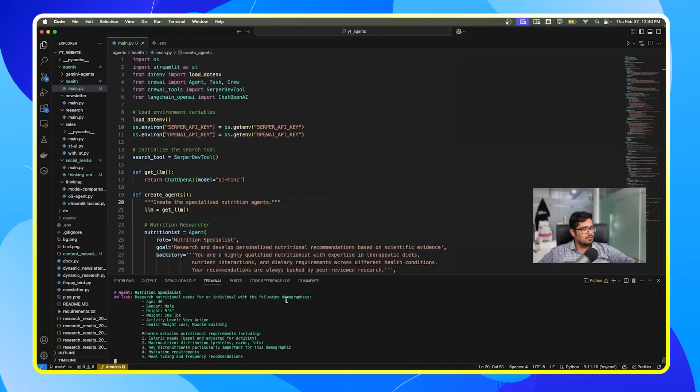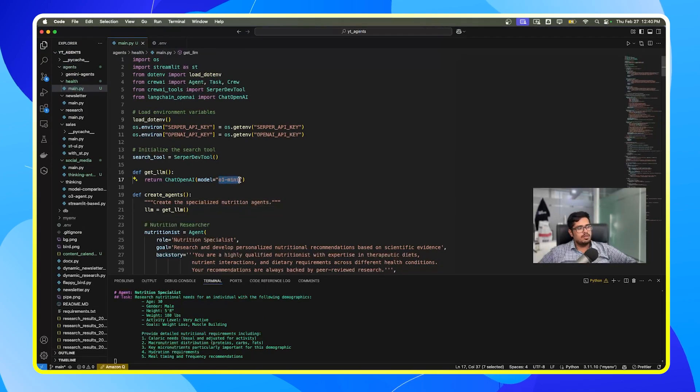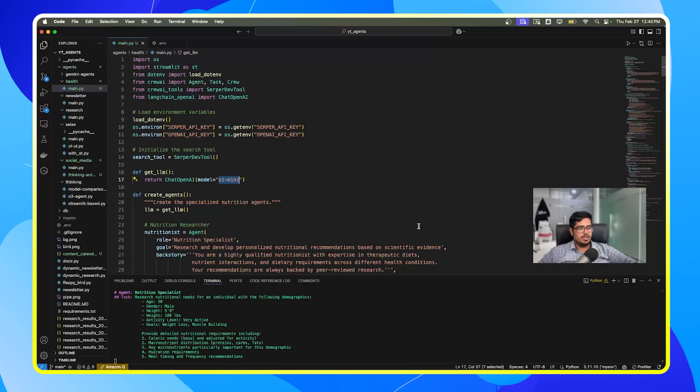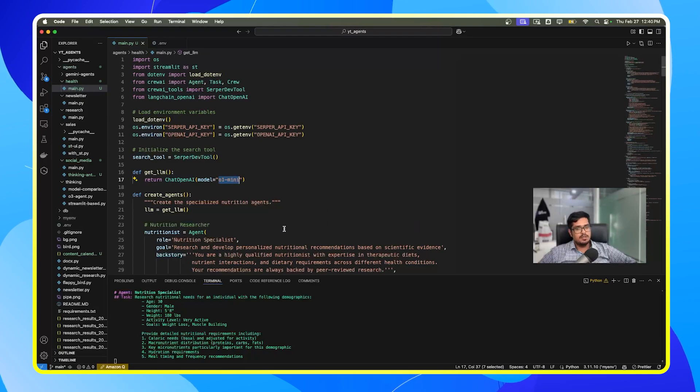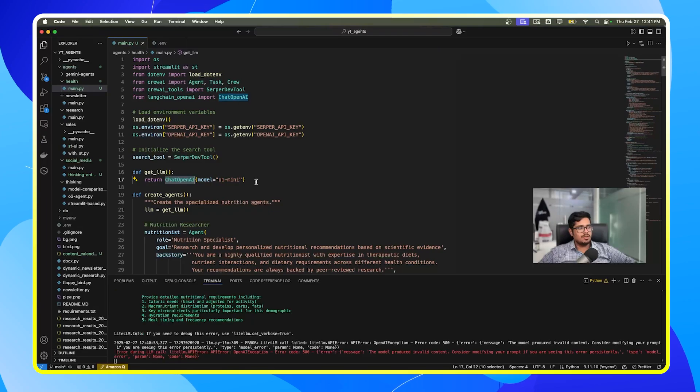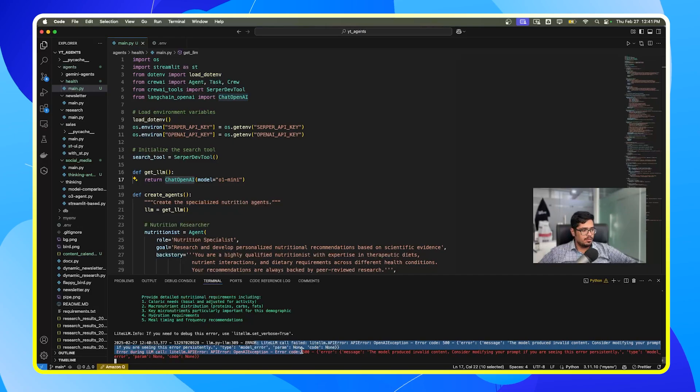So let's go ahead and generate nutrition plan with this new model. The output for this model takes quite some time, so it's going to take a while before we get the output. And if you need access to this code, the link to the GitHub repo is available in the description. You can access all the agents we've created in the course and across these videos.